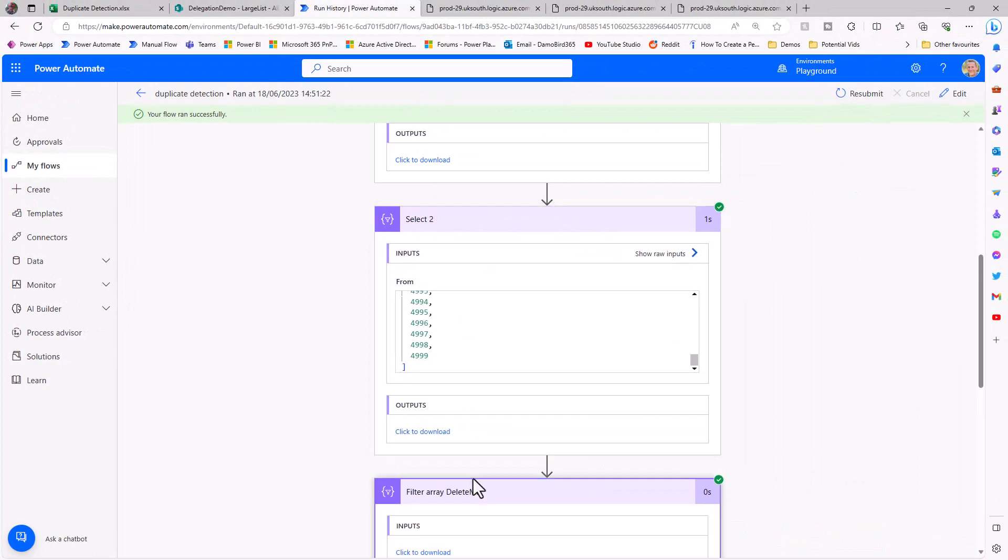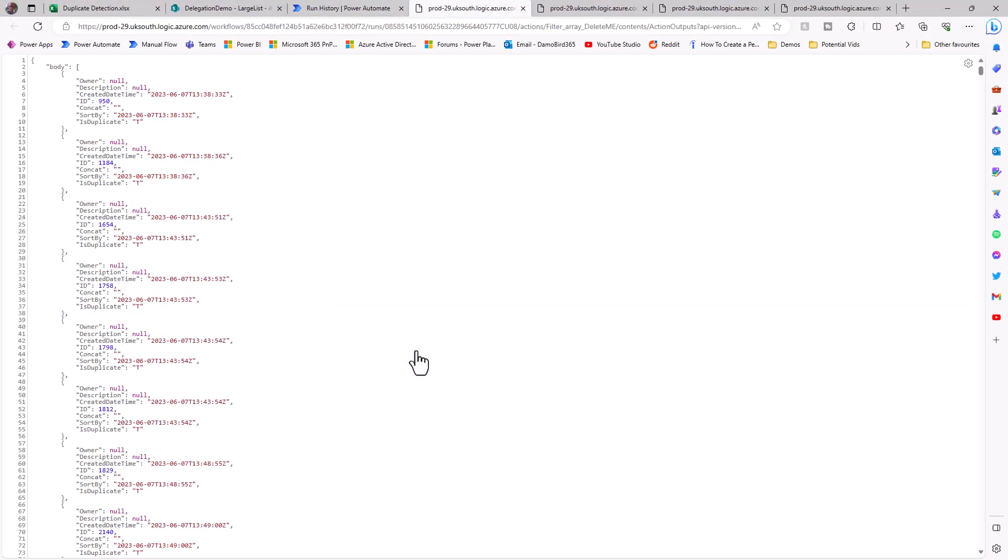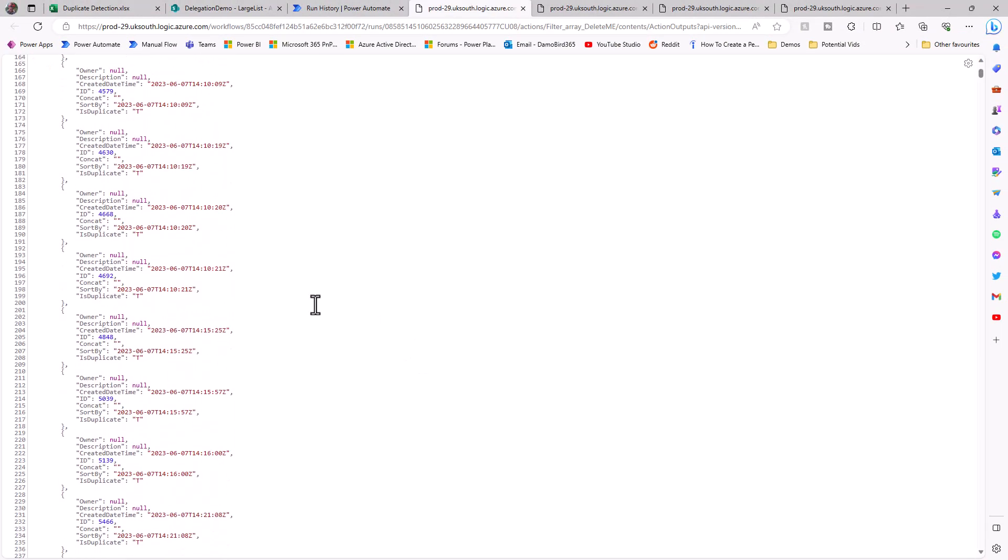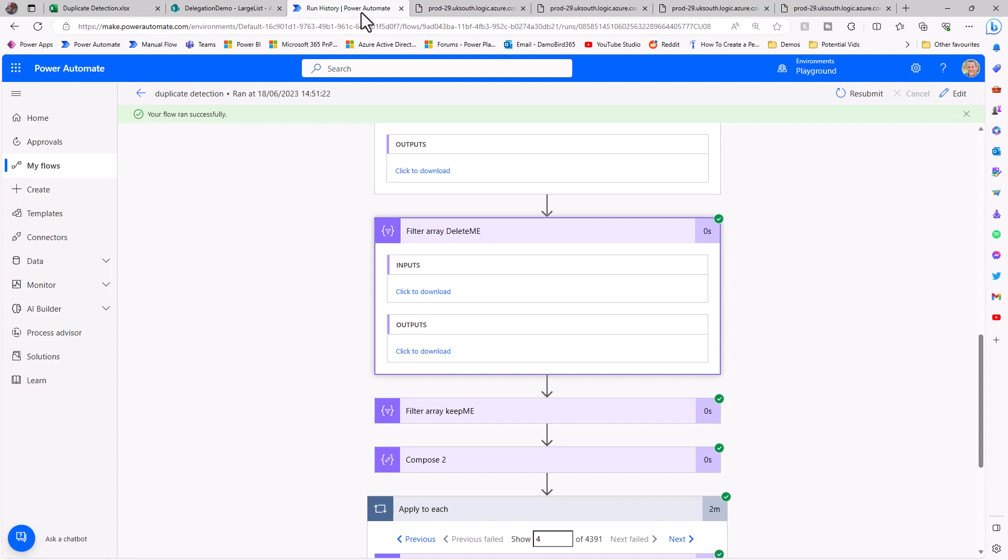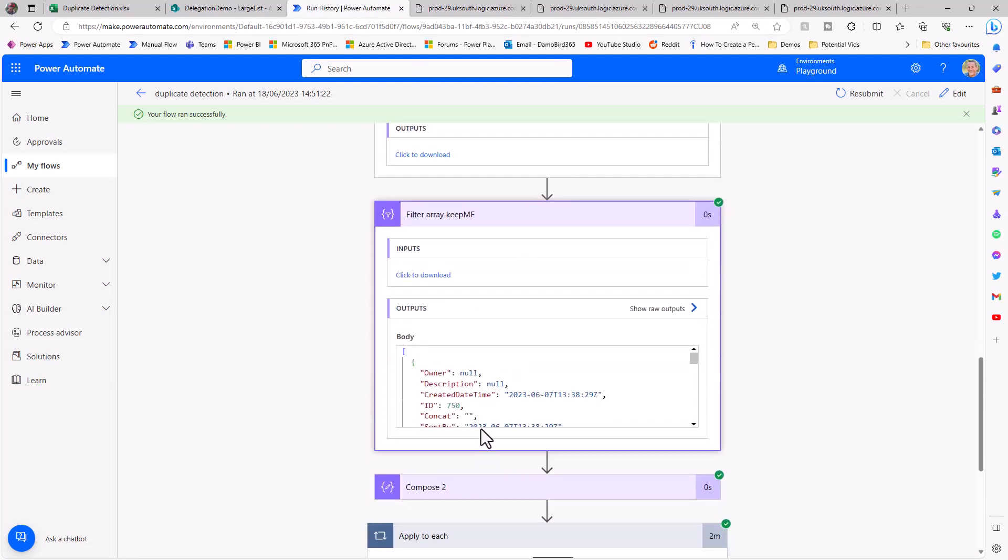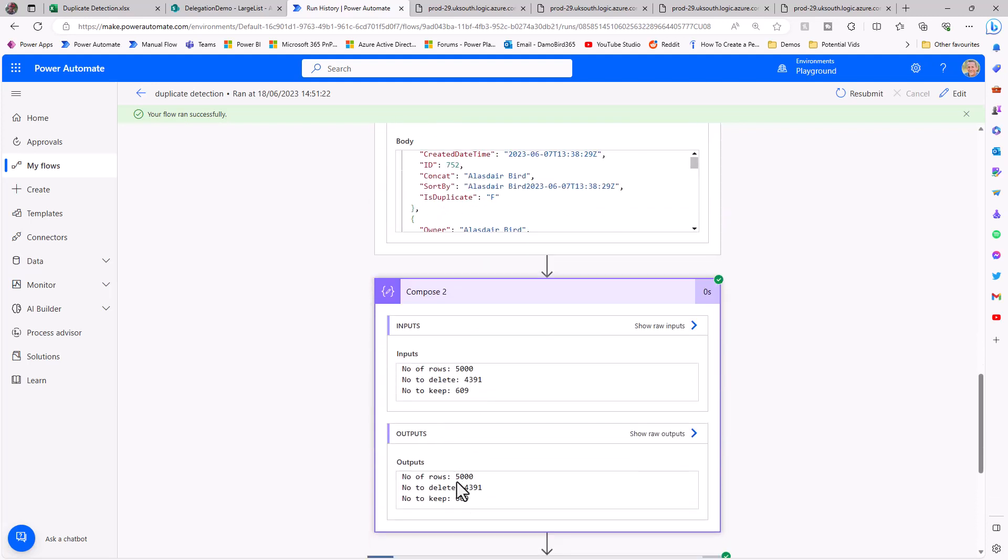The final bit is looking at the delete me. If I pop that open, that's going to have all the ones that are set to true, and of course the keep me is all the ones that are set to false. If I pop open that compose too, where we have our summary, there are 5,000 rows, 4,391 to be deleted, which matches our apply to each loop, and then 609 to keep.